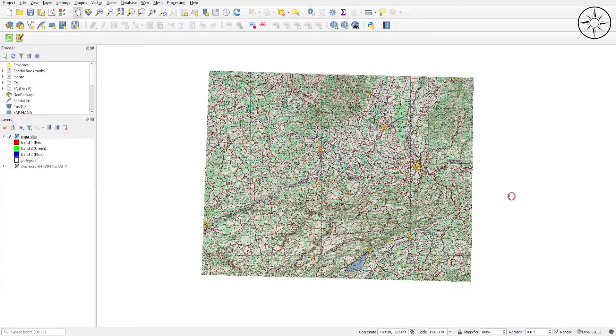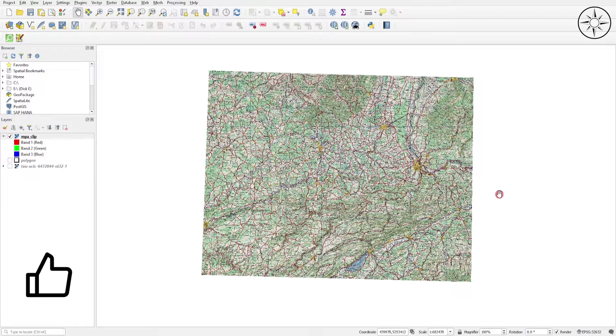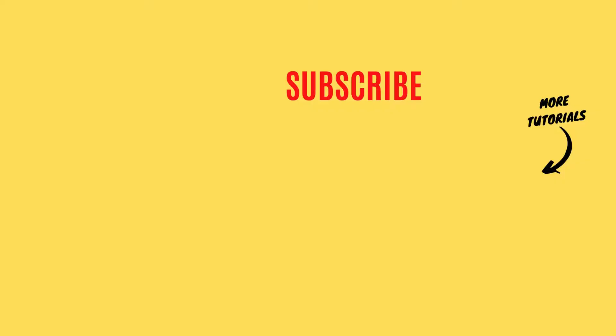Thanks a lot for watching. If you got some information from this video, please like it and subscribe if you want to get more tutorials.